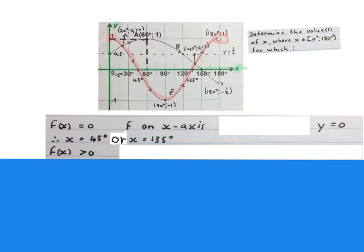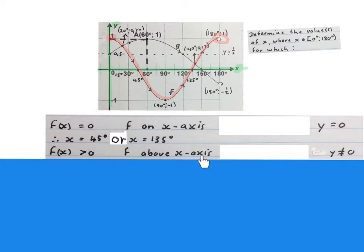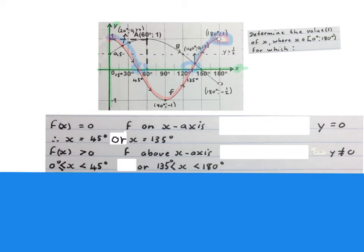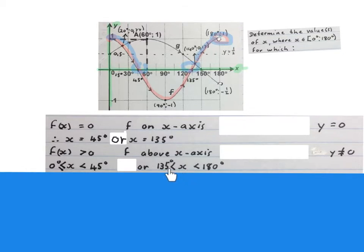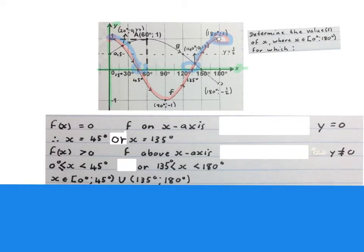The next question asks where is f of x bigger than 0. It means where is f above the x-axis, and y is not allowed to be 0 — there is no equal sign in the inequality. So the answer is x is bigger than or equal to 0 degrees and smaller than 45 degrees, or x is bigger than 135 degrees and smaller than 180 degrees. You can also write it in interval notation — both forms are the same answer.